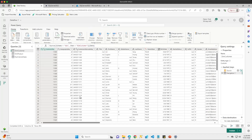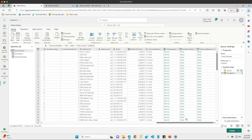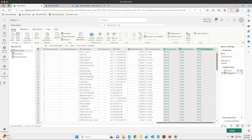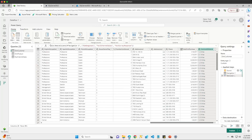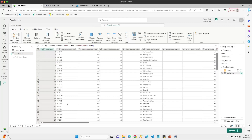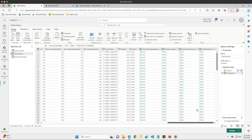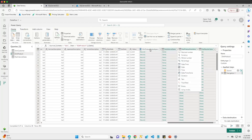Once my tables are loaded, I'm going to make a few transformations to clean things up. I'm going to get rid of the record and table references — I'll select those three columns and click the remove columns button. Then I'll come to my DIM Product table and remove the record and table columns there as well.